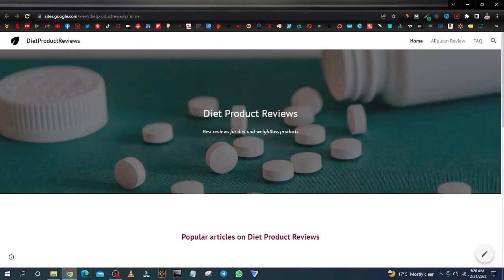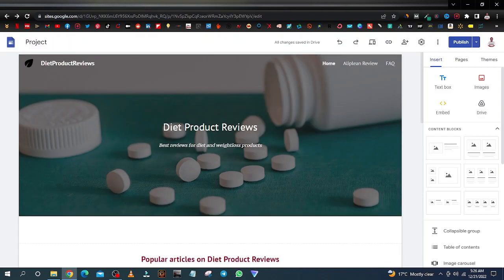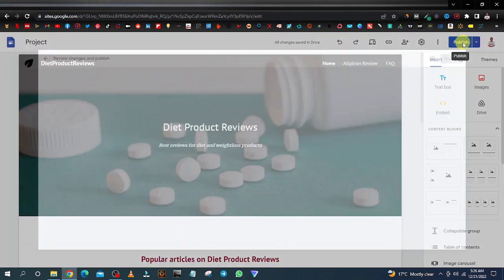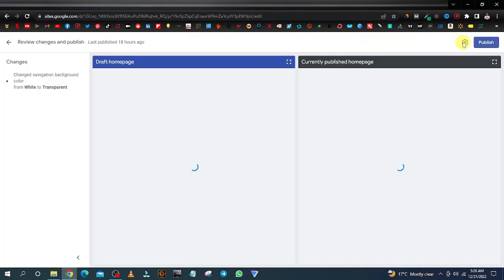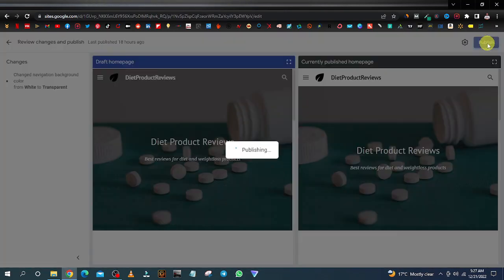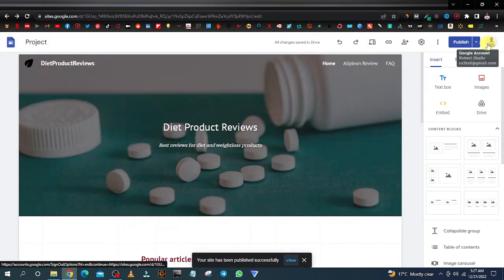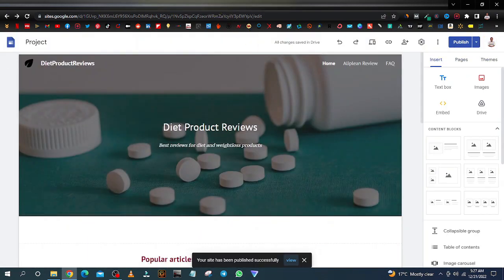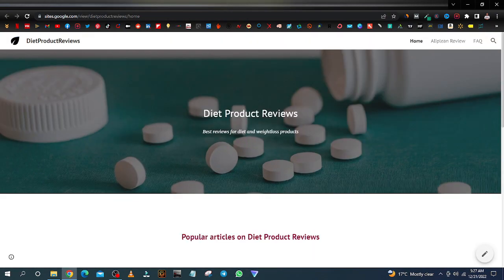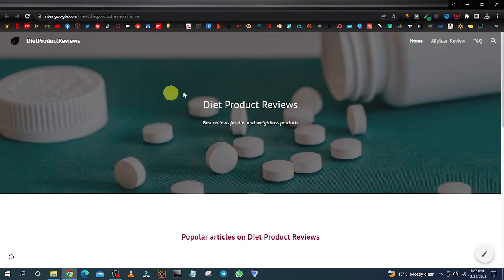Once you're done, close the settings, and then you need to publish. Click on publish and click on publish again. Now if you come back to your website and refresh, you can see the changes have been applied.